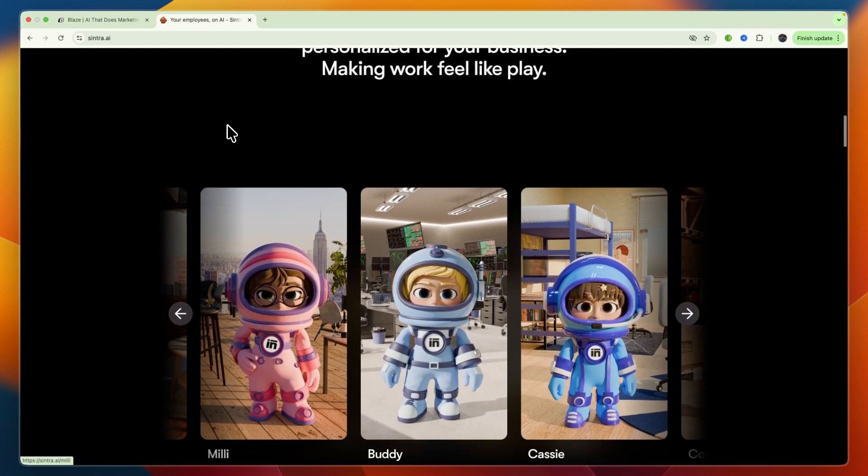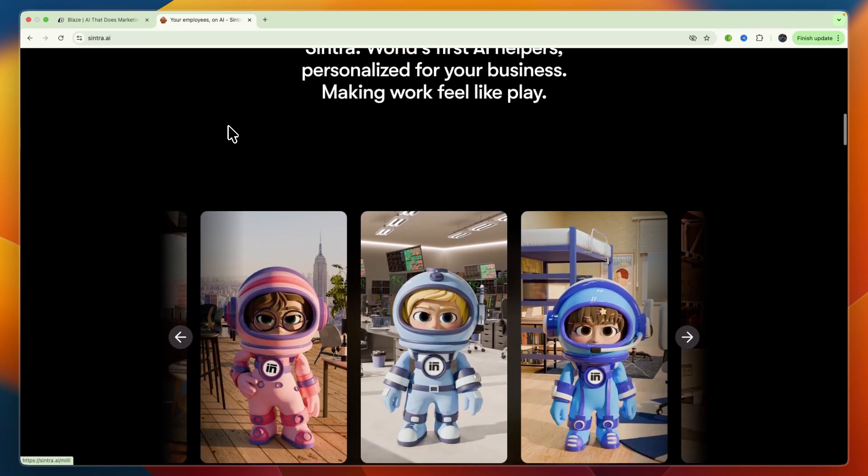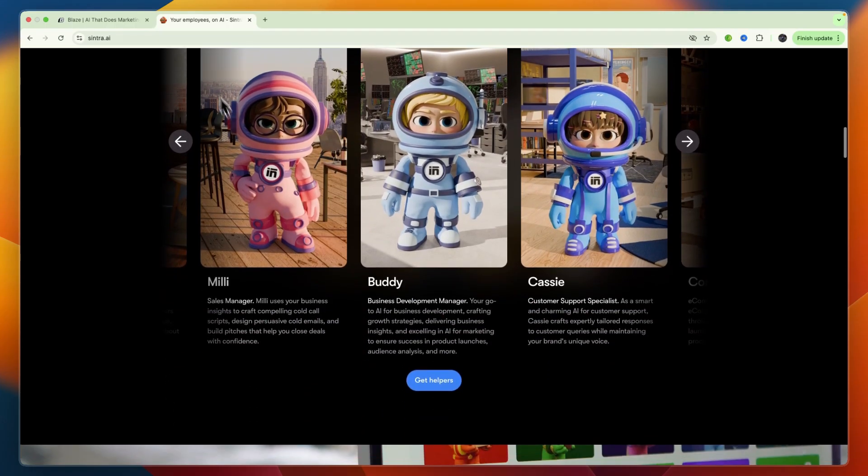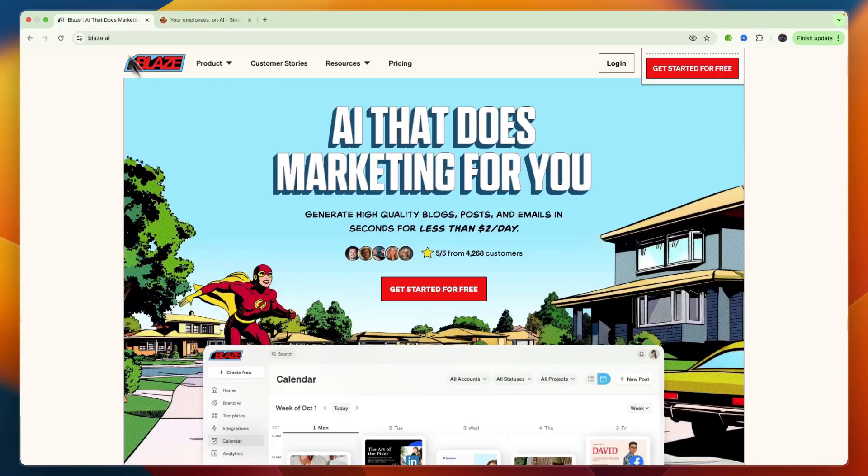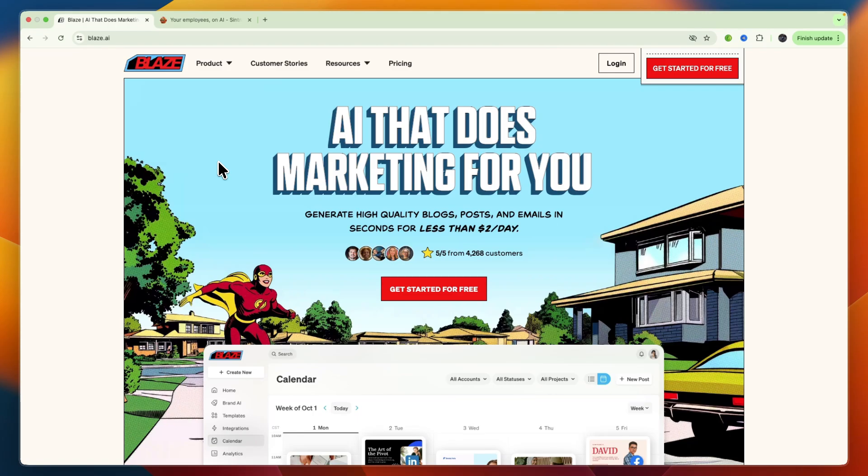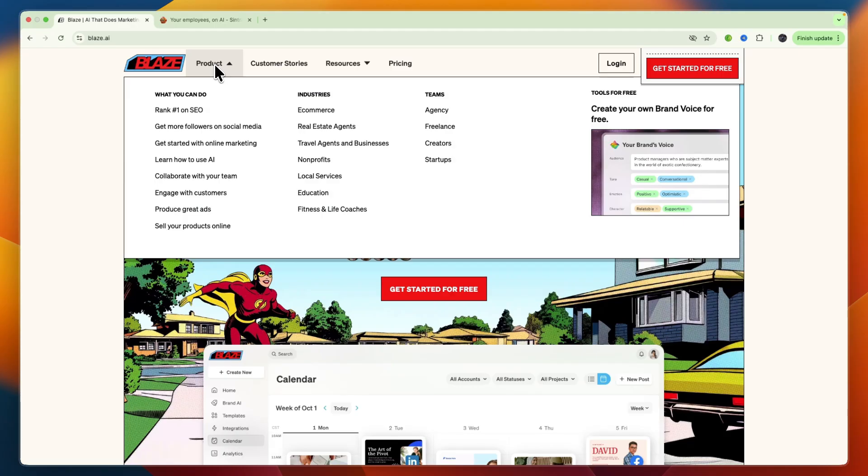Now I'll go more in-depth into what exactly they offer, starting with Blizz AI. Blizz AI is an all-in-one AI platform for content creation and marketing. It's designed to streamline the entire content lifecycle, from generating ideas and writing various content types such as blogs, social media,